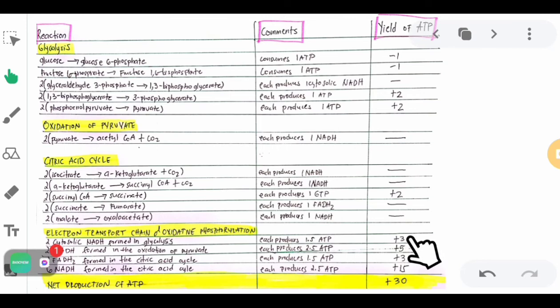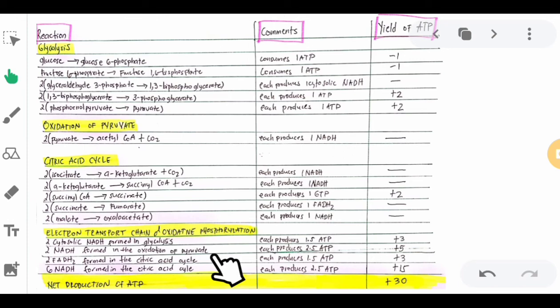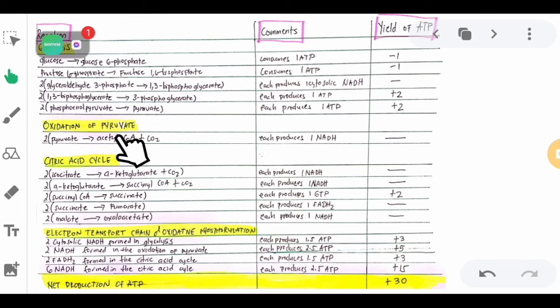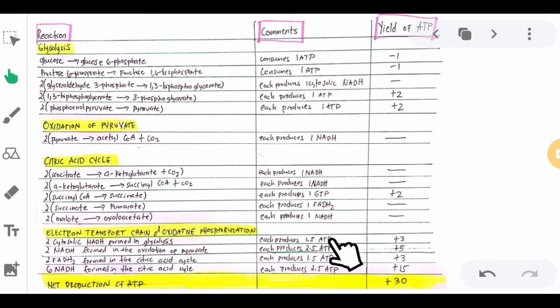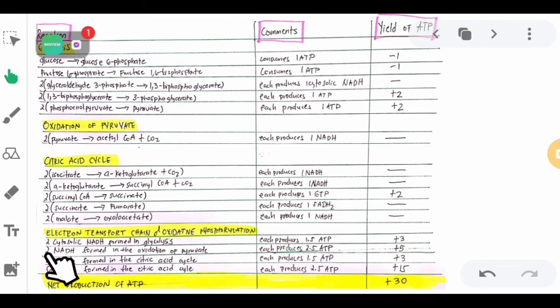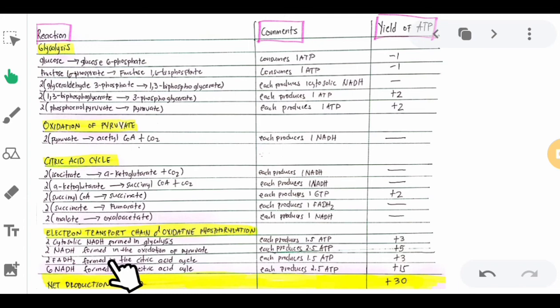The 2 NADH formed in the oxidation of pyruvate each produce 2.5 ATP, because pyruvate enters the mitochondrial matrix. So that is 2.5 times 2, giving +5 ATP. The 2 units of FADH2 formed in the citric acid cycle each produce 1.5 ATP, so 1.5 times 2 gives +3 ATP.